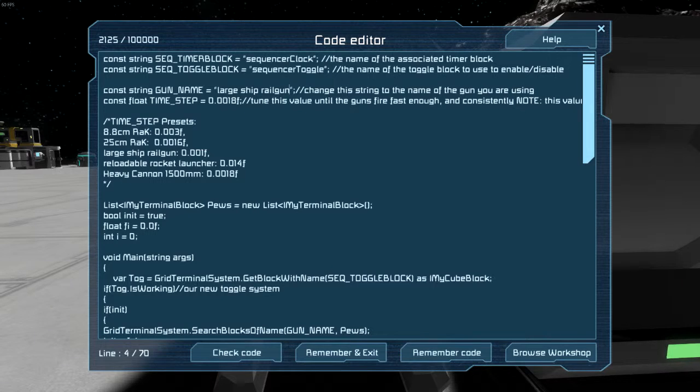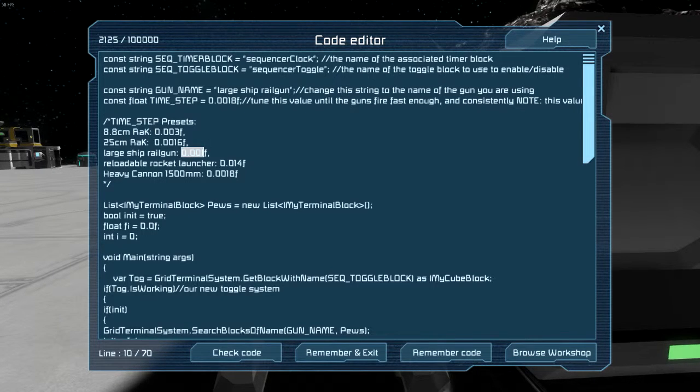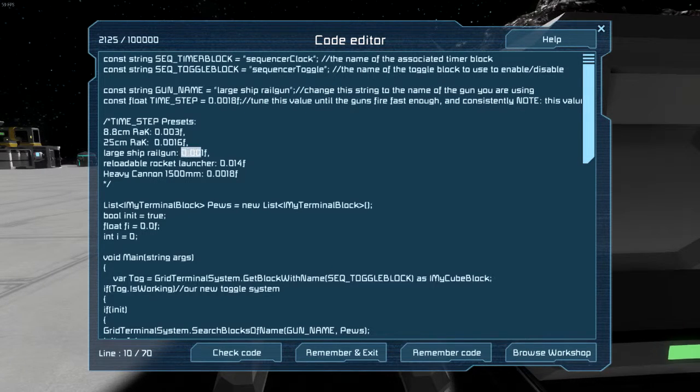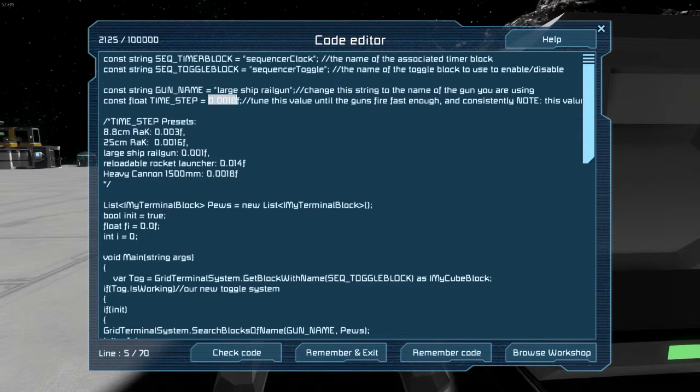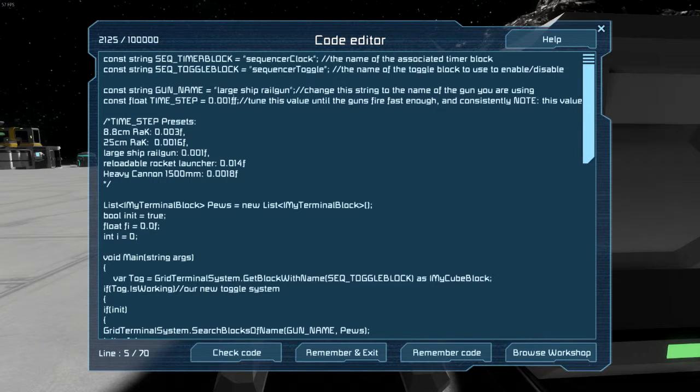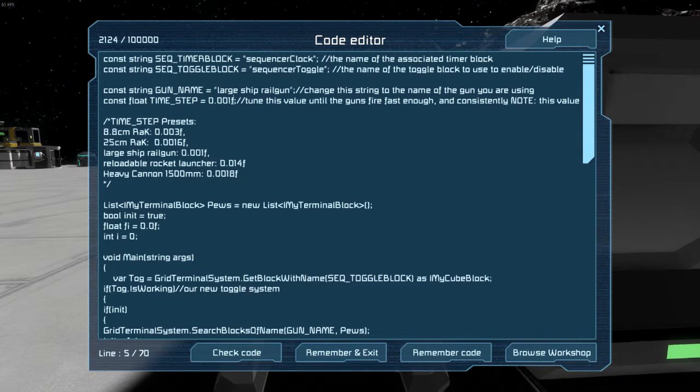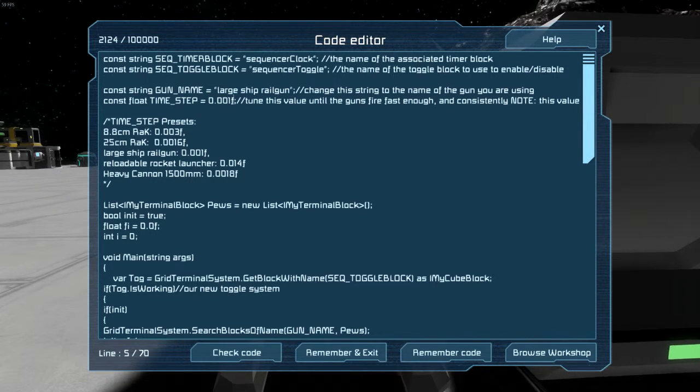And then I'll also copy the number, and be sure to include the F, and put that there.